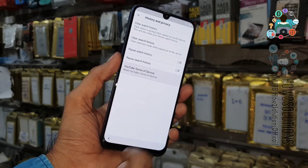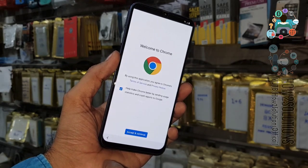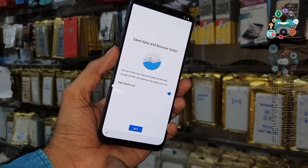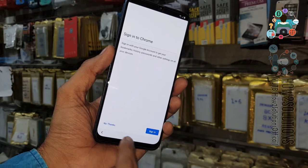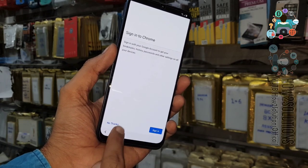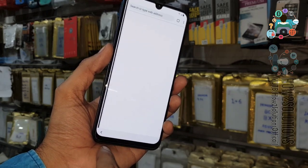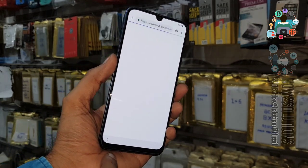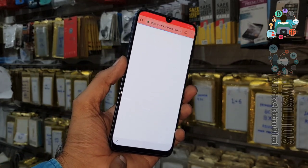Now go down to select the YouTube application, select in-app notification settings, then History and Privacy, then YouTube Terms of Service, and then Chrome. Now we are in the Chrome browser.